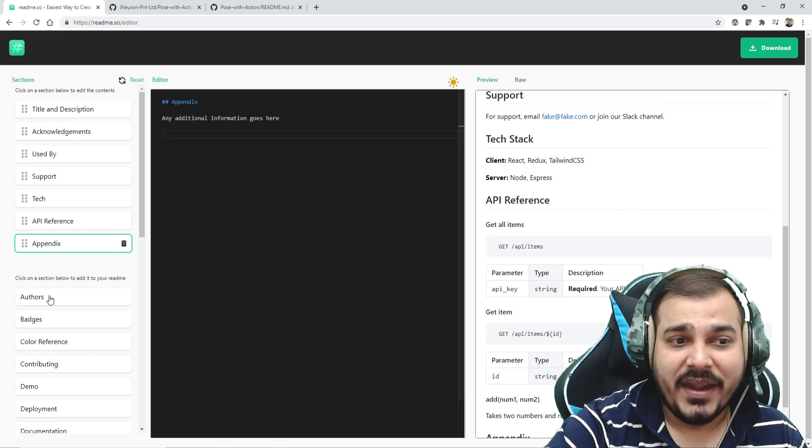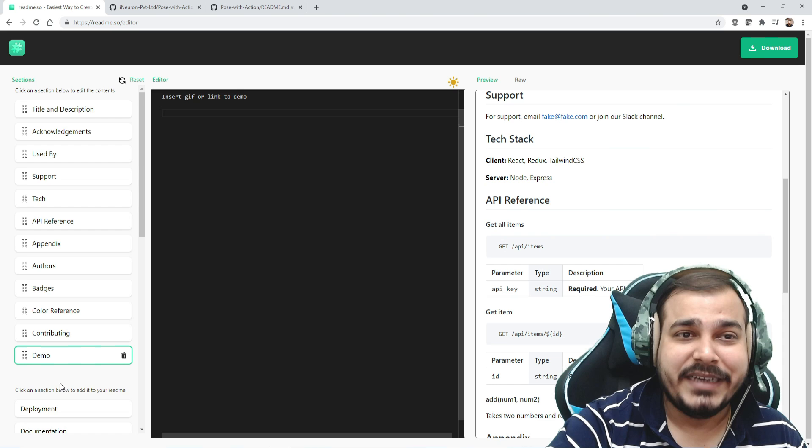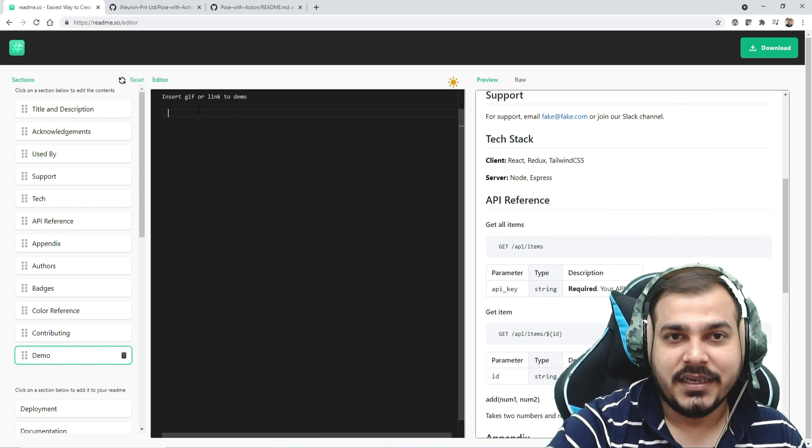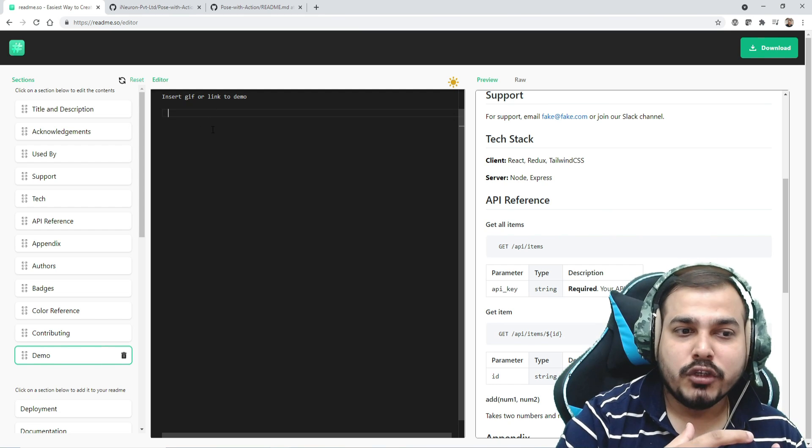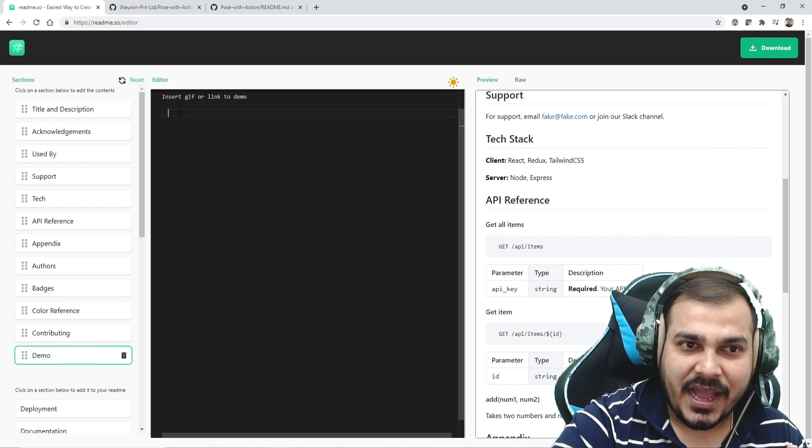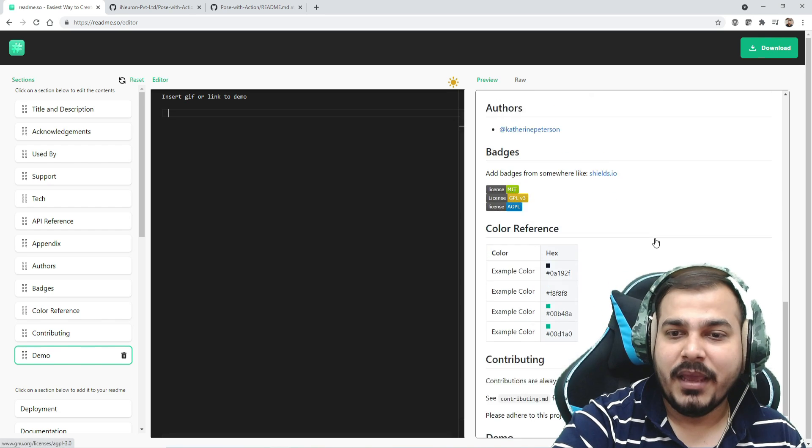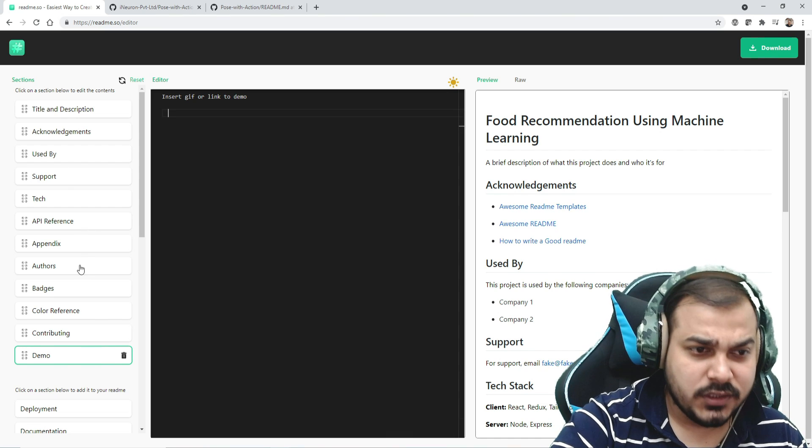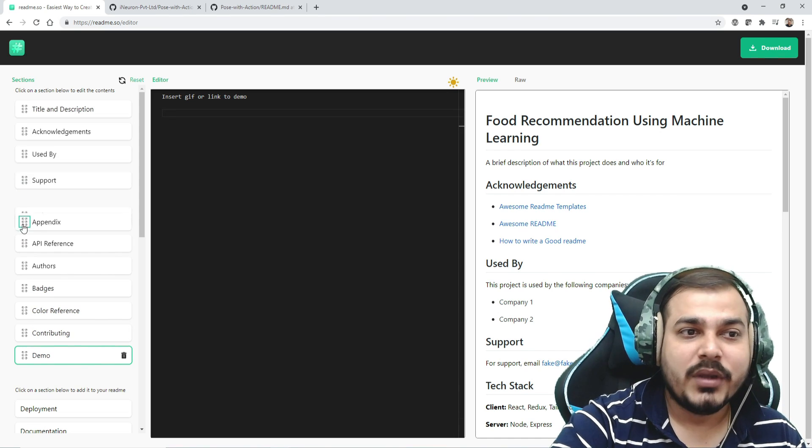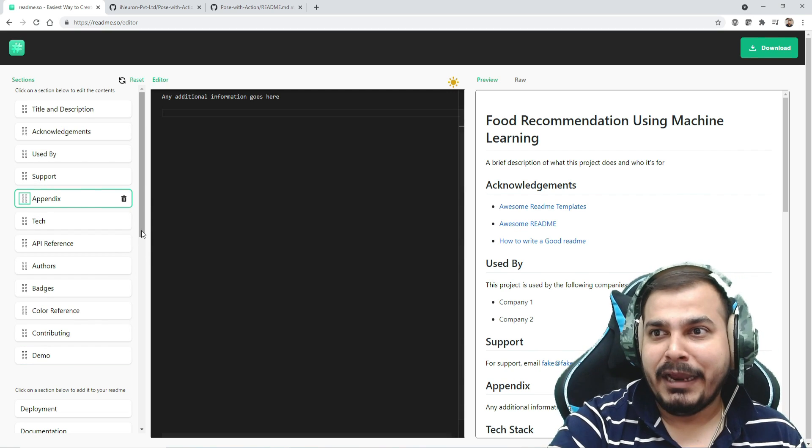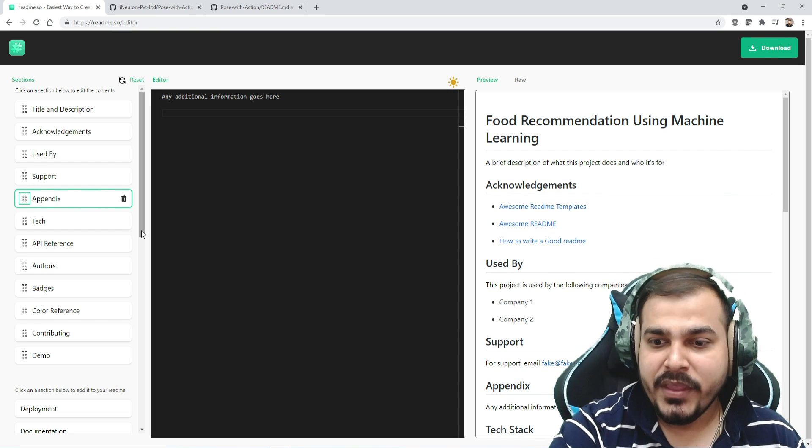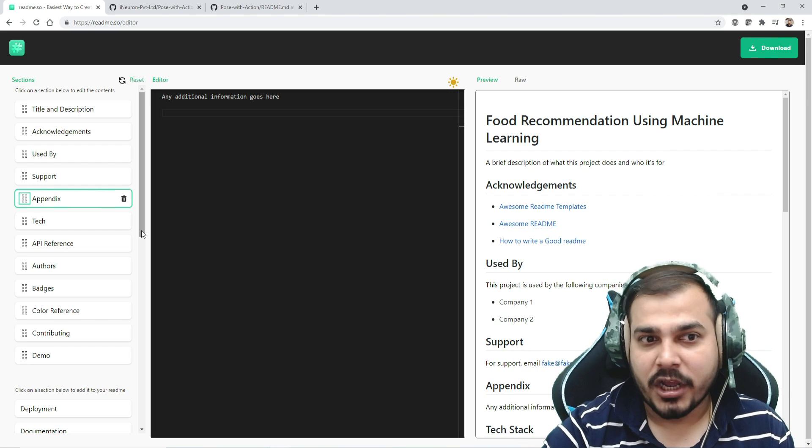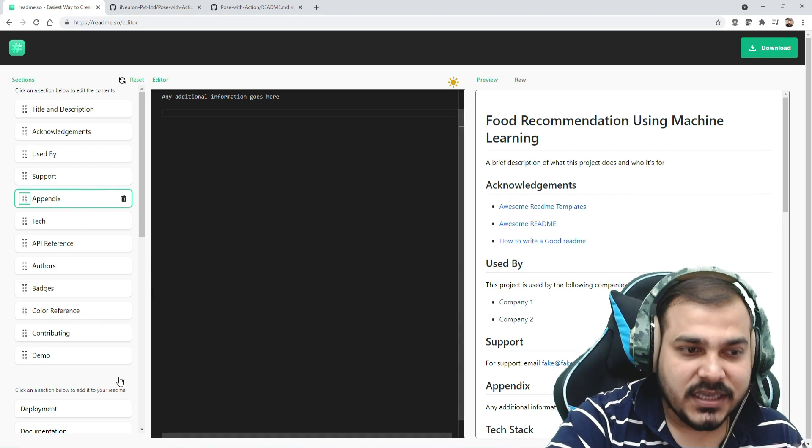There are also sections like API references. If I click, there are many different options: appendix, authors, badge, color reference, demo. For demo, you just put your GIF link - record a video, convert it to GIF, and upload. Everything will be available on the right-hand side in proper structure. You can push sections up and down. People starting out usually take a lot of time to update this.